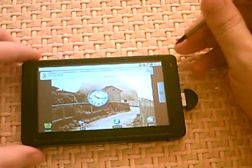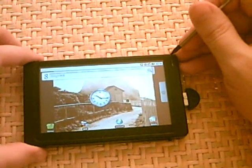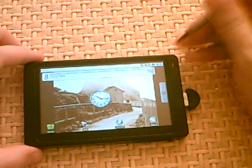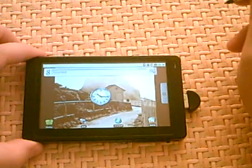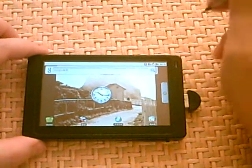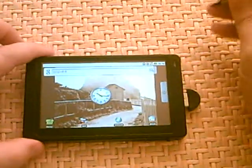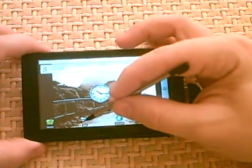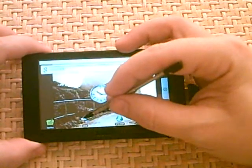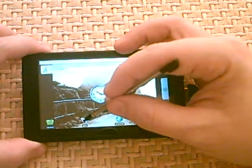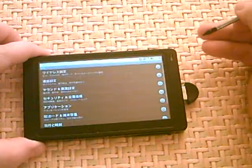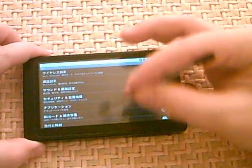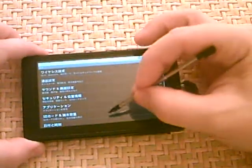First things first. What we need to do is we need to change the language from Japanese to a language of your choice. In my case, it would be English. To do so, what you do is you click on the hammer and wrench icon on the desktop. And you're gonna get this menu.